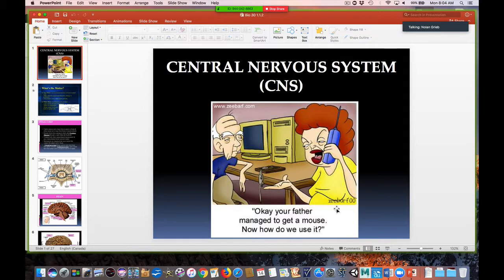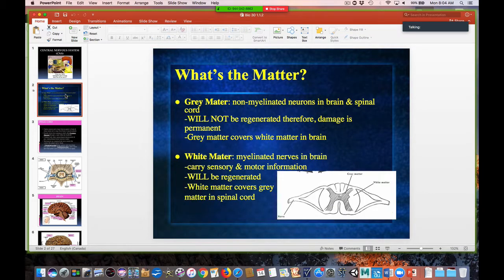Today we're going to be talking about the central nervous system. In the CNS, there are both gray matter and white matter. Gray matter consists of non-myelinated neurons in the brain and spinal cord. Gray matter will not regenerate, therefore damage is permanent. Gray matter covers white matter in the brain.